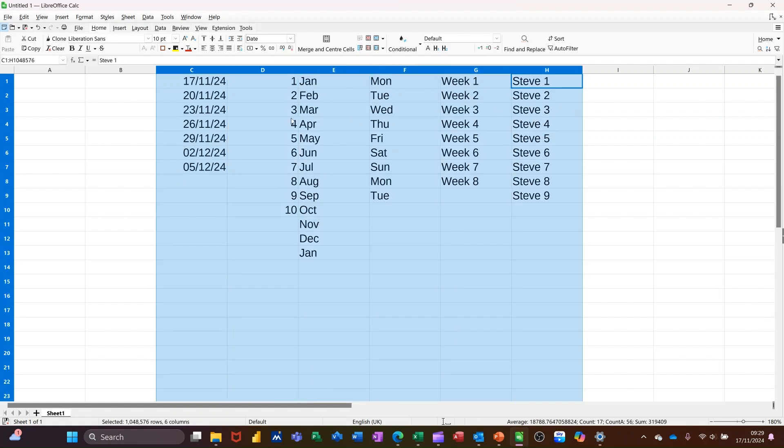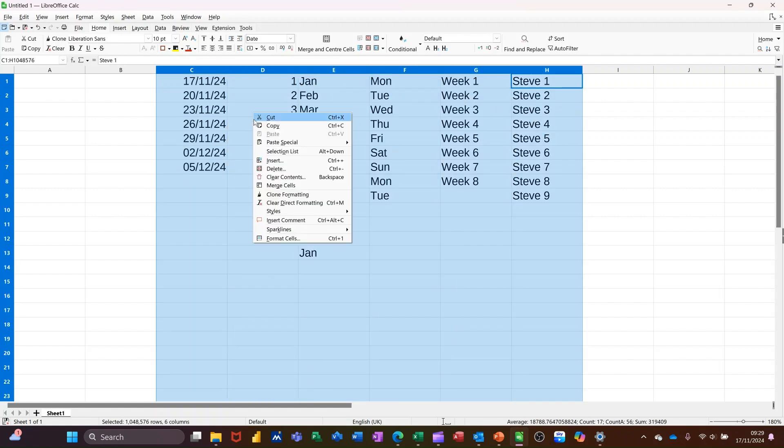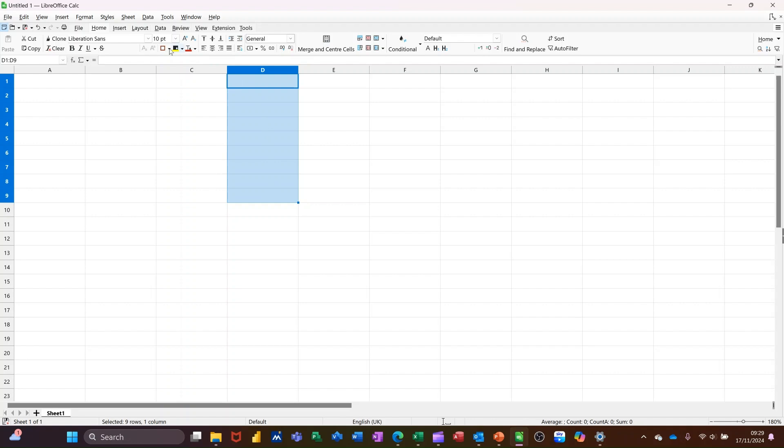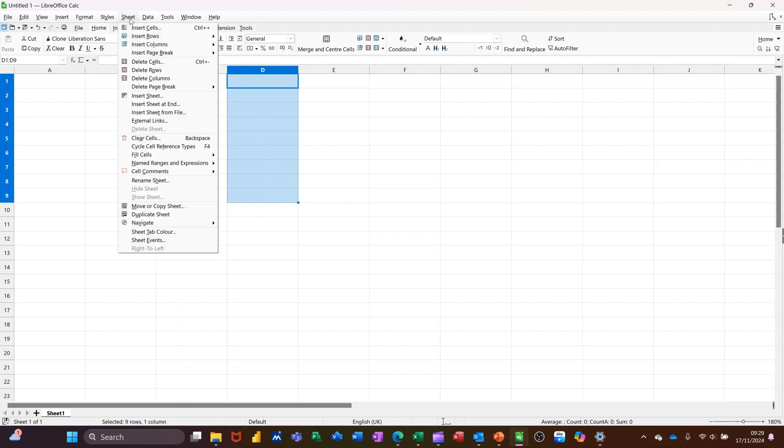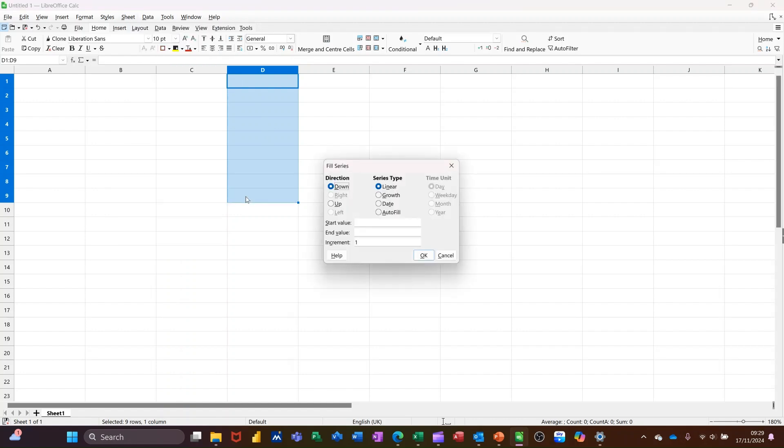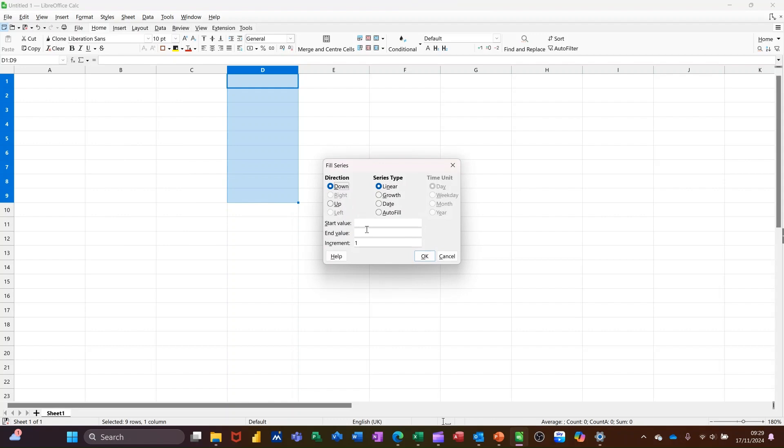But there's a few other little things that you can do inside the fill series dialog box. So if I just highlight something there and go to the sheet menu, because in there you've got fill cells and then across you've got fill series.